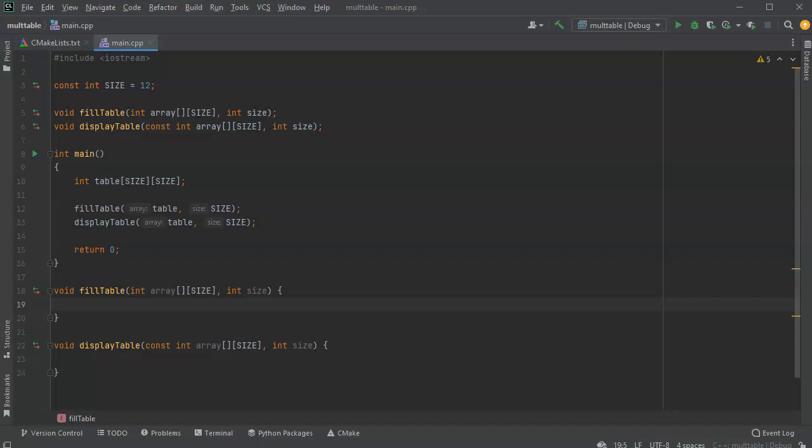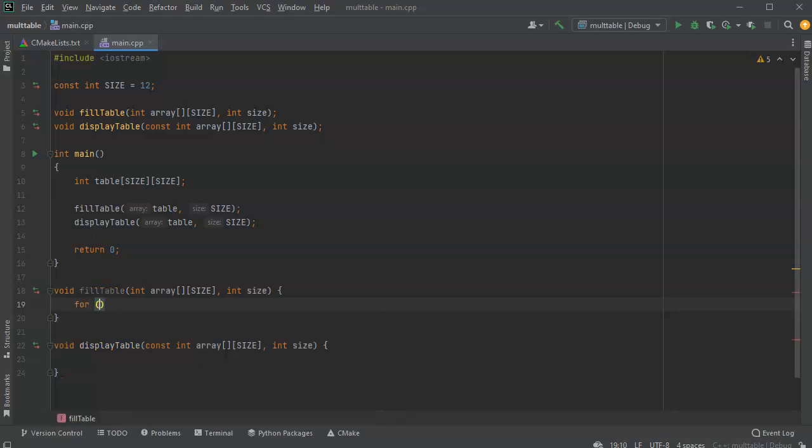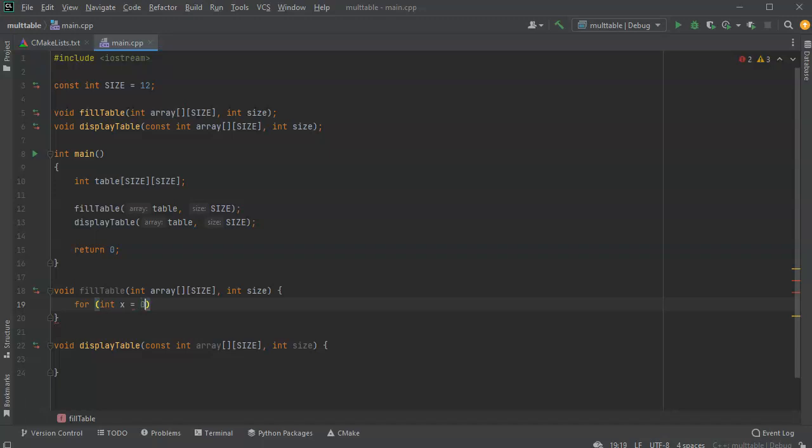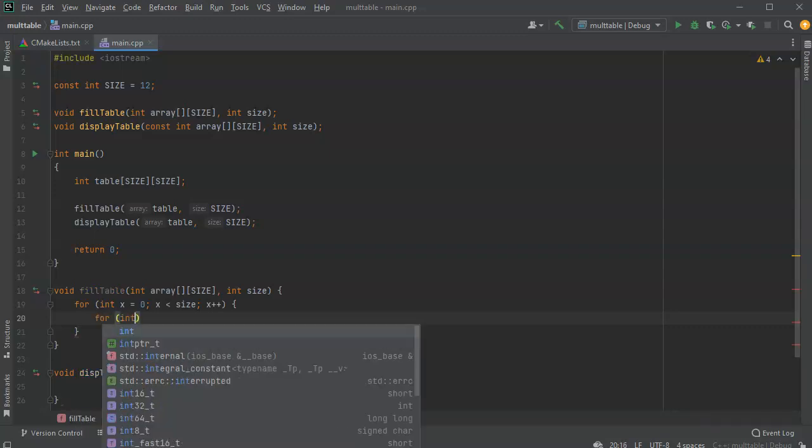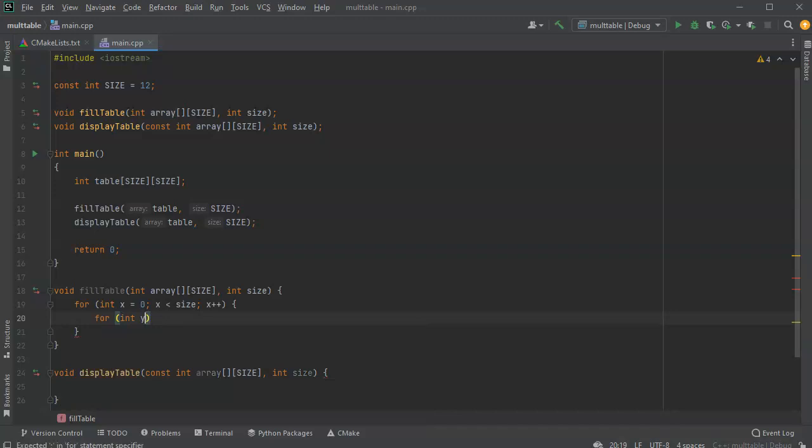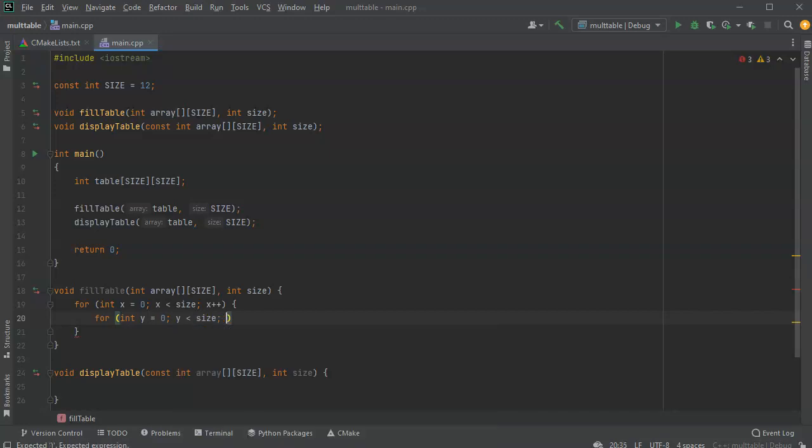So I'm going to do two for loops, or an embedded for loop. So we have for int x equals, well, let's start with zero. And then x is less than size, then x plus plus. And inside of this, I'm going to set up the y. For int y equals zero, y is less than the size, y plus plus.